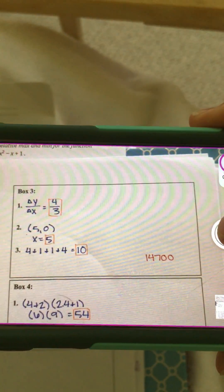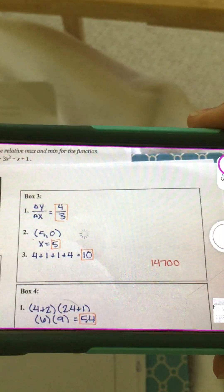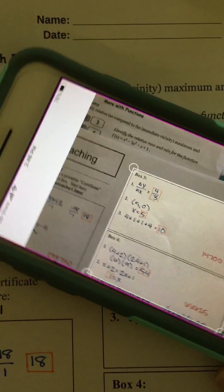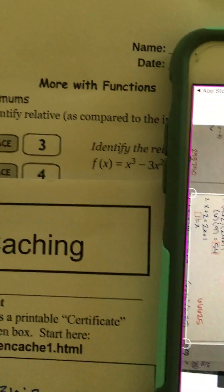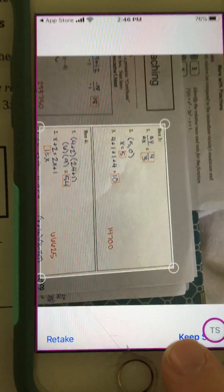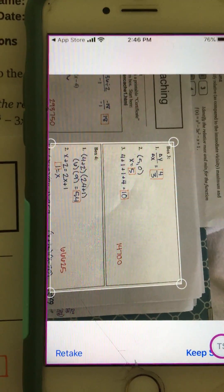I can now go to my second page and do the same thing. Locate what I need, go ahead and take a picture. I can crop as needed, and I want to keep that scan.